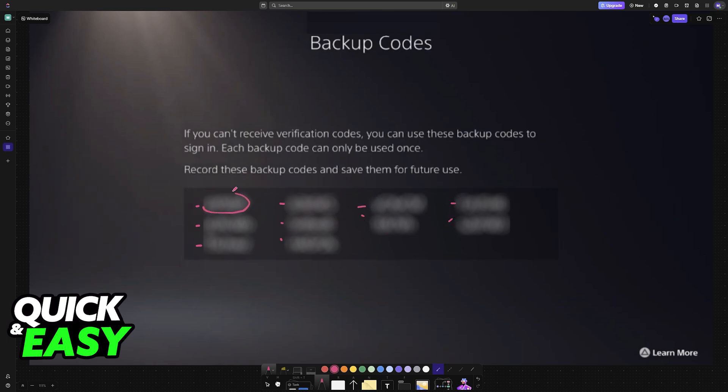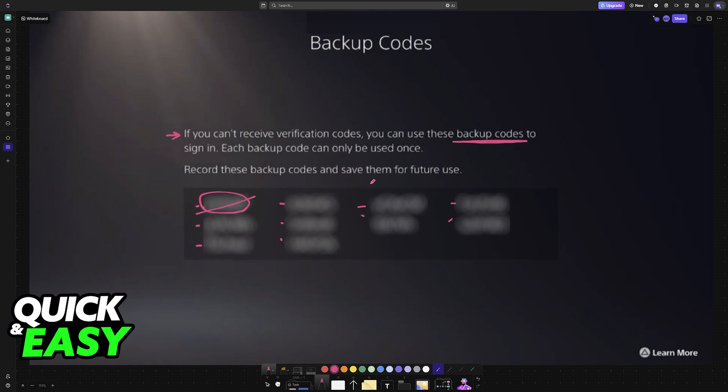You can note them down, and according to the description, if you cannot receive verification codes, use one of these backup codes to sign in. Each backup code can only be used once, so every time that you use one of these backup codes, they will be removed from this list. Record these backup codes and save them for future use.